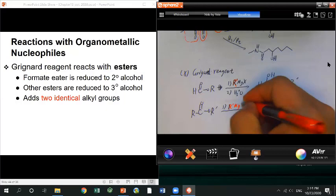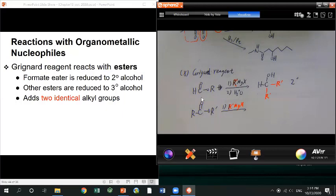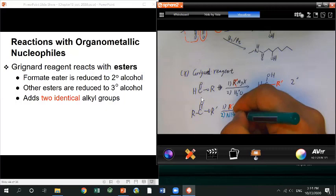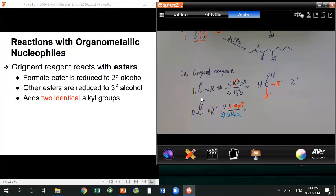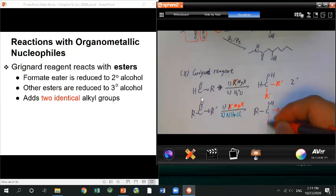Keep in mind that because you're making a tertiary alcohol, when you do the workup make sure you use ammonium chloride. If you use a strong acid, elimination will happen and you won't get the desired alcohol. You also release an alcohol from the OR' leaving group during the reaction, but normally you don't need to draw it.